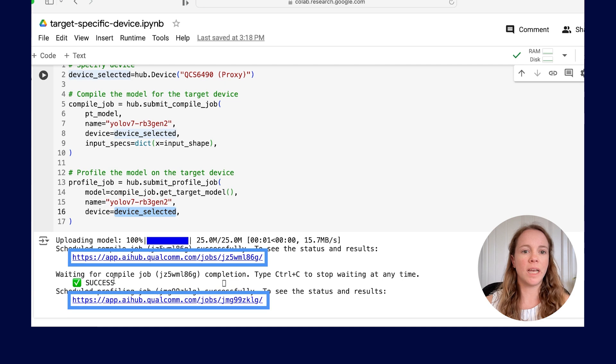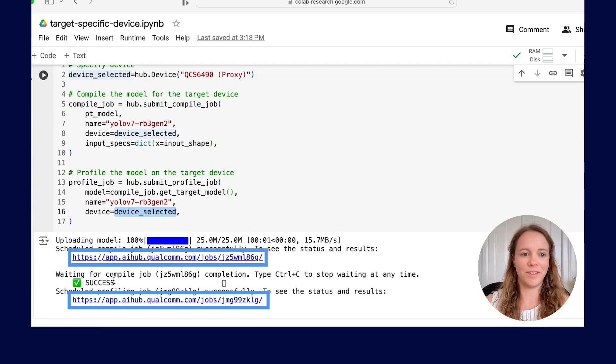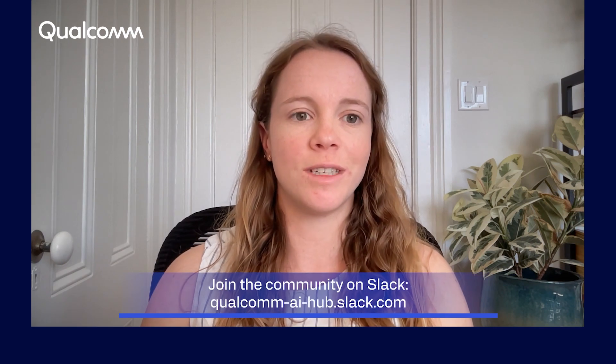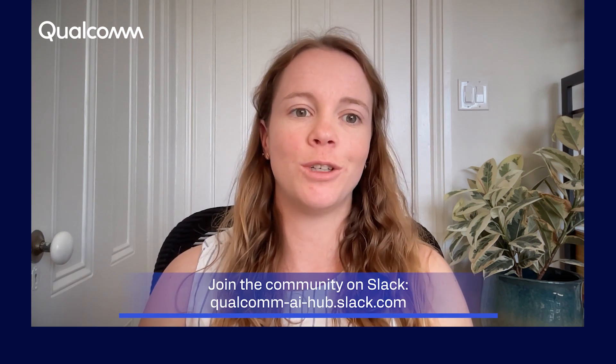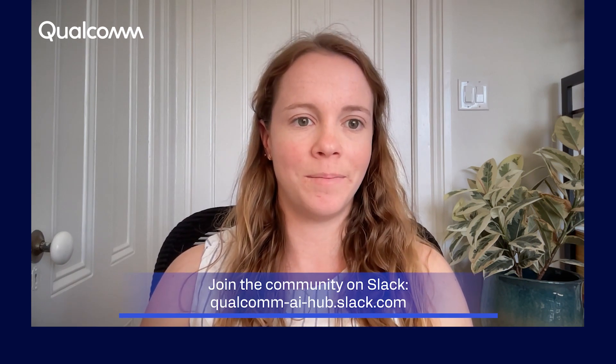We will get a link for viewing the results on the Qualcomm AI Hub and that means the job was submitted successfully. Try this out on your own and if you hit any problems or have any questions, please reach out to us on Slack by joining our Qualcomm AI Hub community. And stay tuned for more videos on Qualcomm AI Hub.